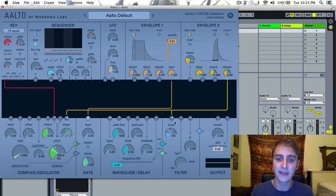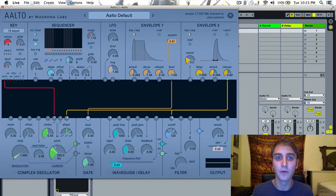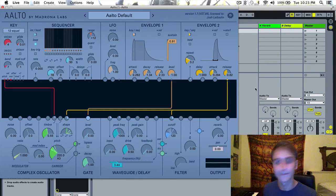If I turn up the inputs of the cutoff and the input of the wave shape, you'll be able to hear the effect a little more dramatically.